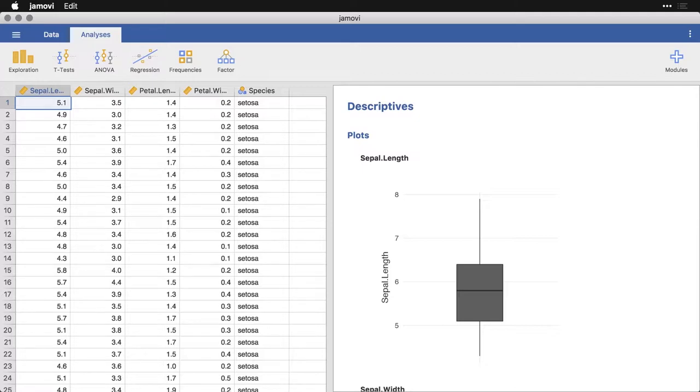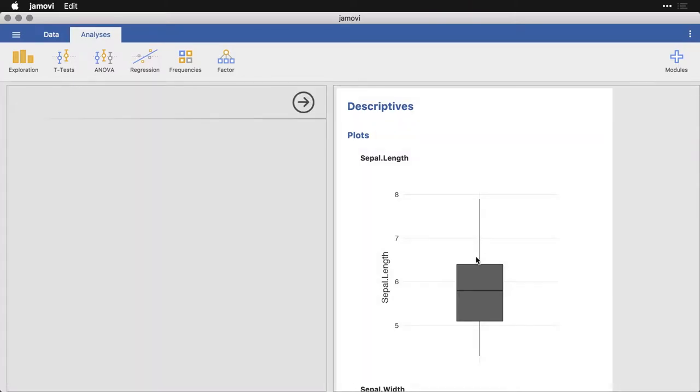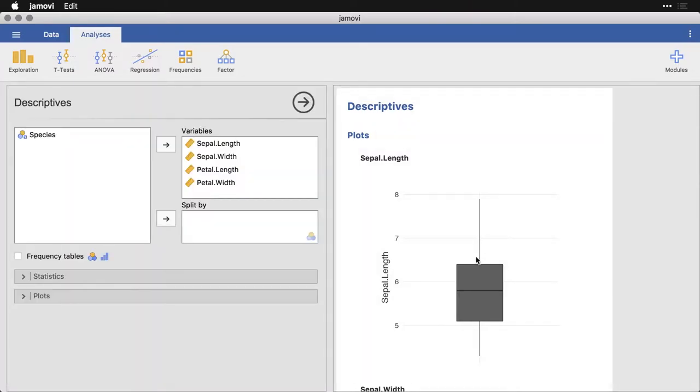I'm starting with the iris data set from the example data. I'm using the box plots that I created in the last video. I'm simply going to click here where I have the four variables, and I'm not splitting them by anything. And I'm going to come here over to plots.